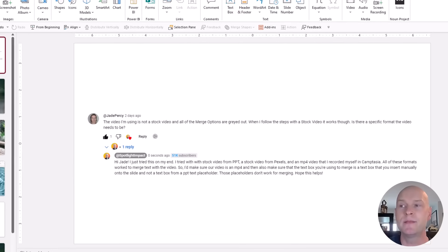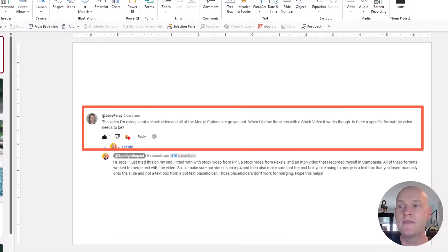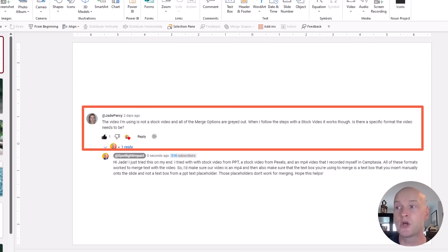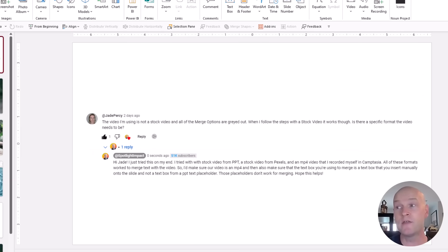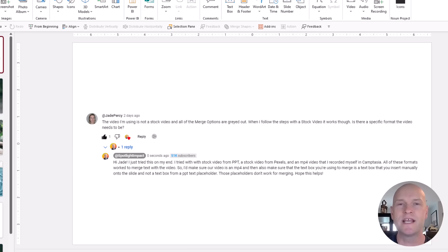The question comes from Jade Percy. They say, the video I'm using is not a stock video and all of the merge options are grayed out. When I follow the steps with a stock video, though, it works. Is there any specific format the video needs to be?